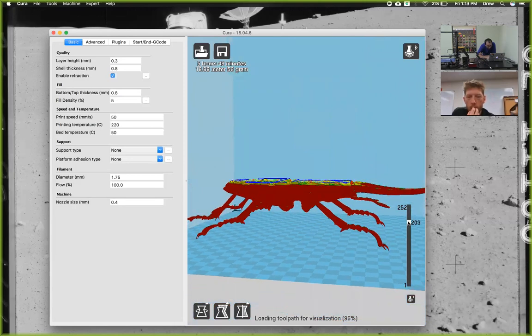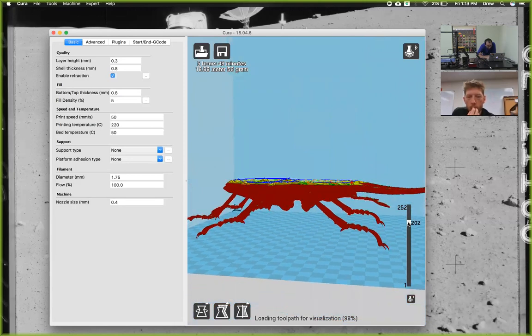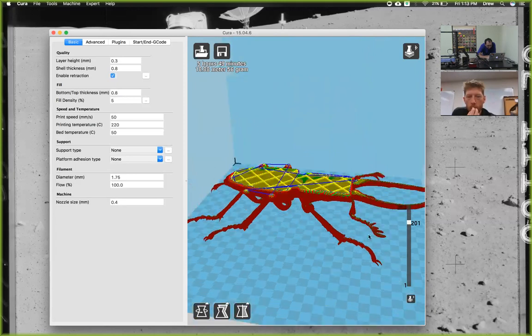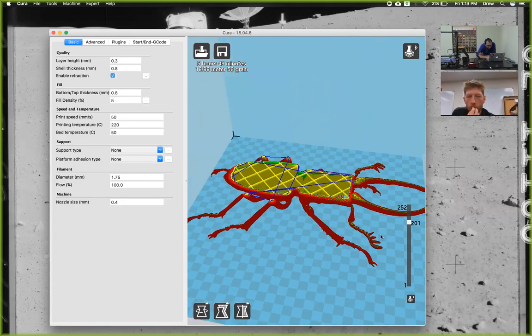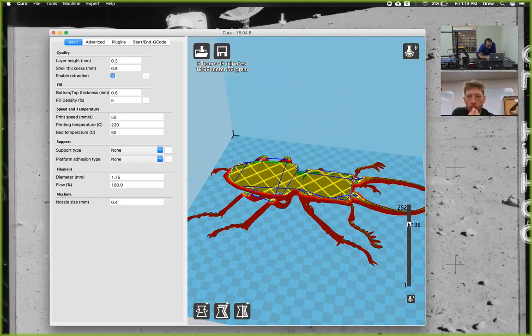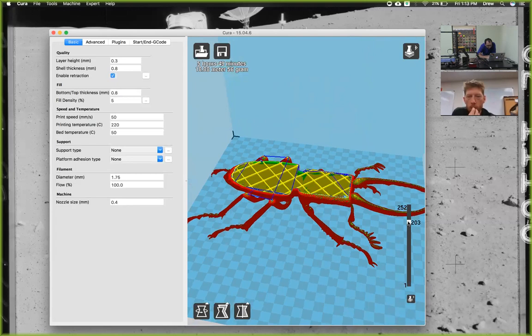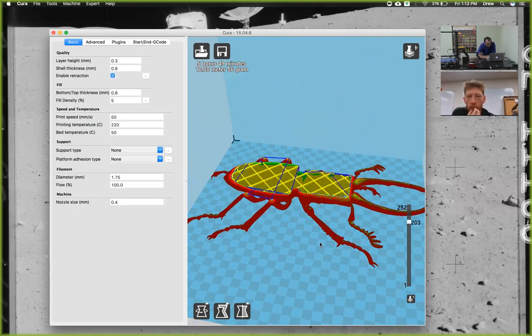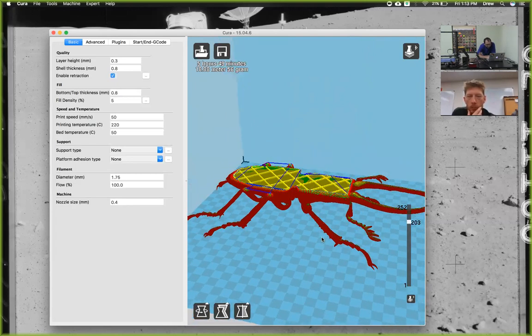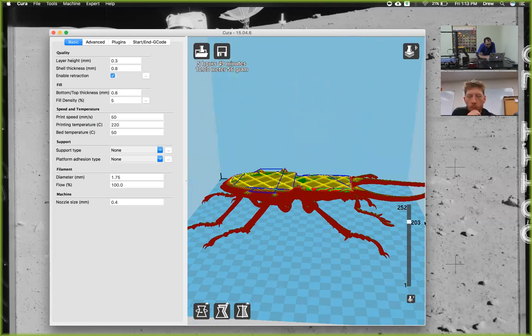This is the tricky part—figuring out exactly what layer you want to switch. That's part of that one, so I don't want that. Maybe the first one up. Looks like it'll be that one. So that's layer 203. We can see this is layer 203.